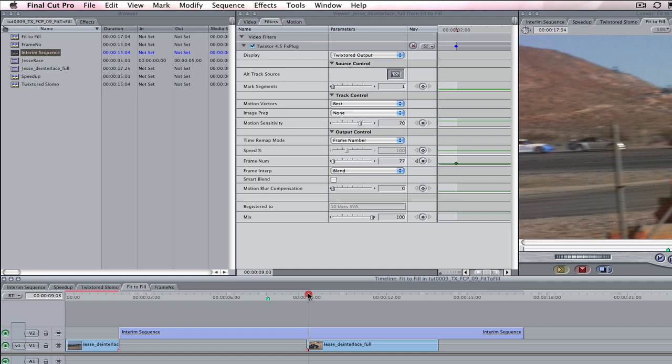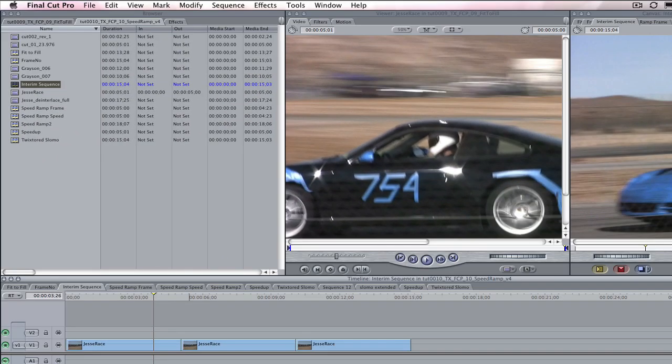Twixtor can help with that. Normally in Final Cut Pro when you slow a shot down this much you might get jerky and unpleasant looking artifacts, but with Twixtor we can actually create better in-between frames with our proprietary tracking technology and motion vectors. Let's take a look at how we do this.